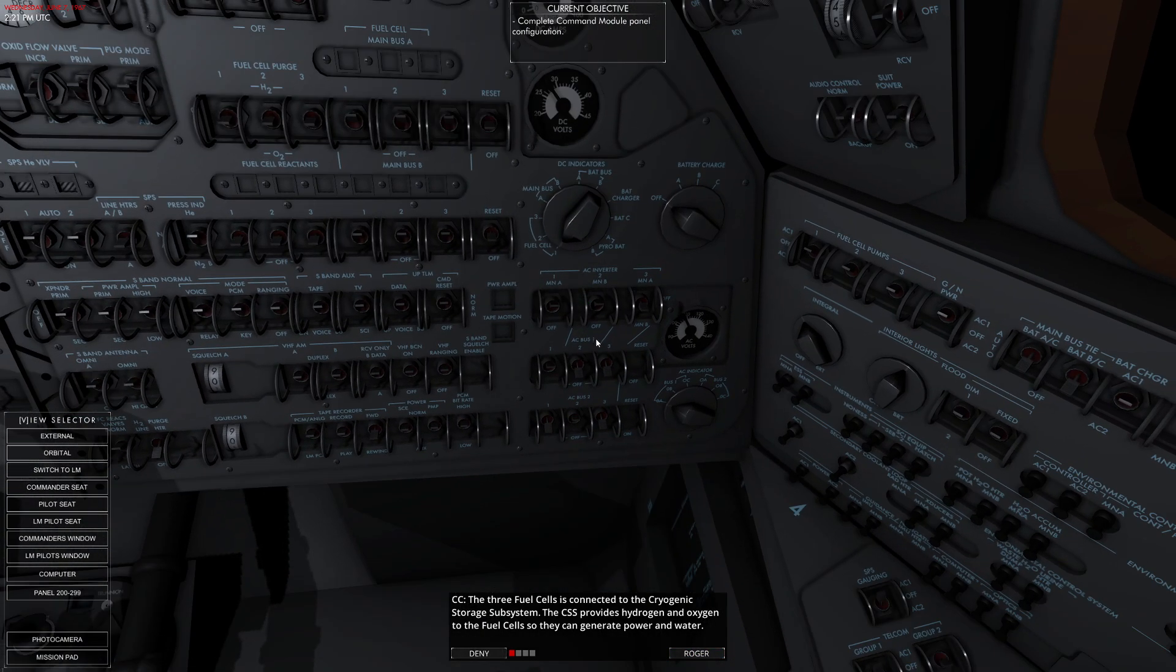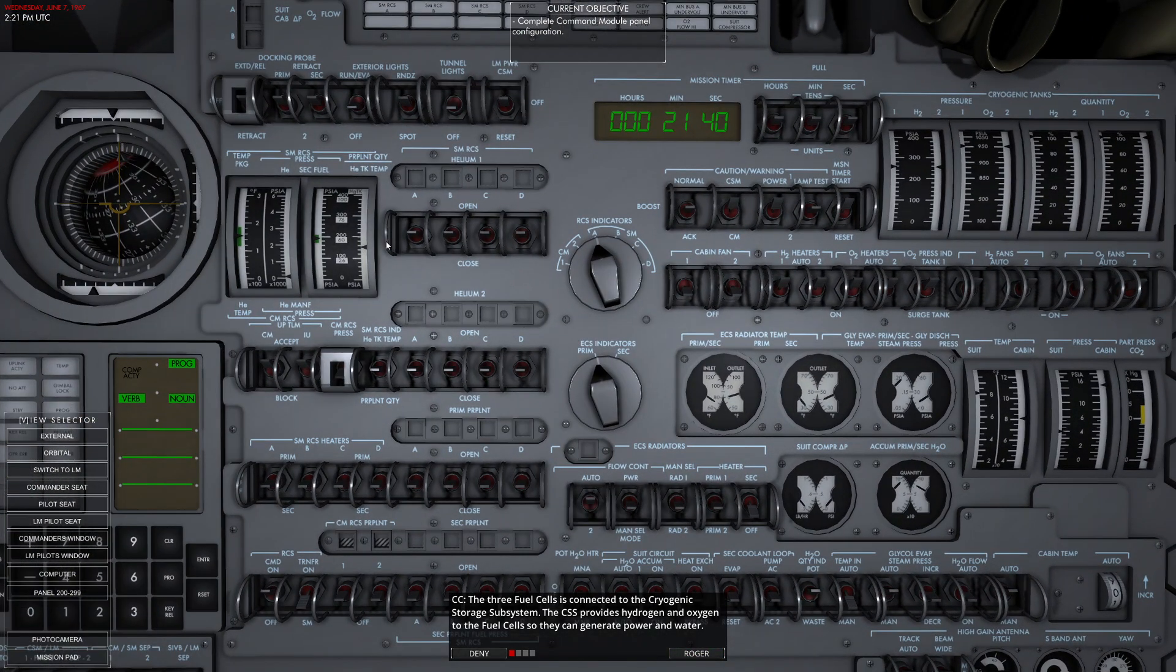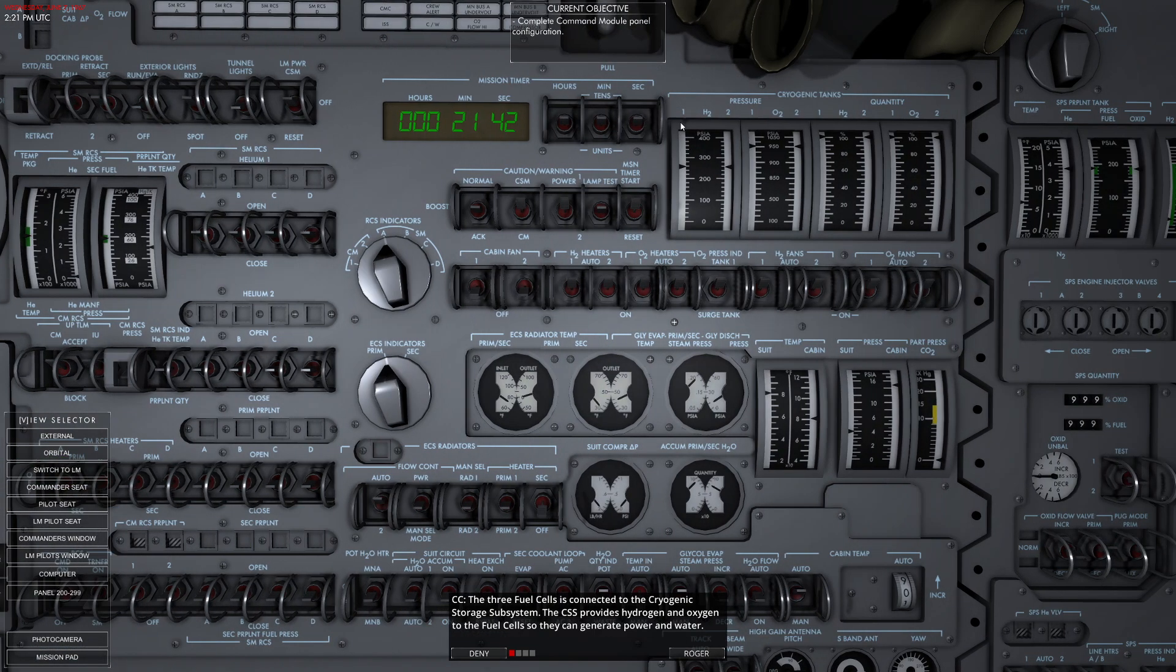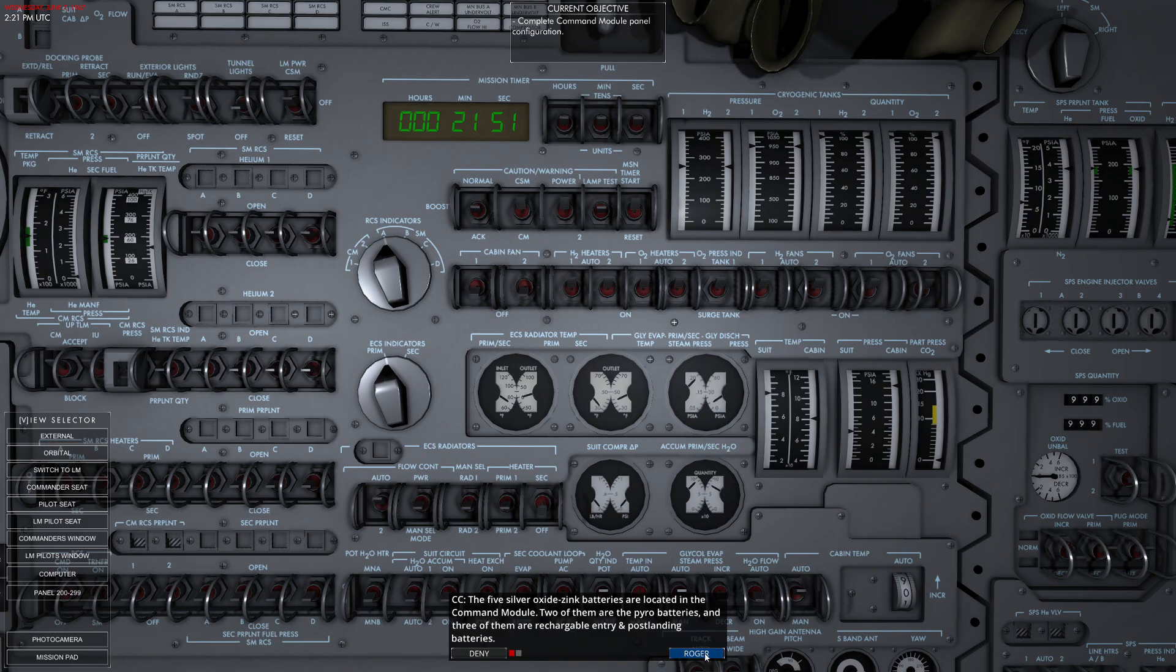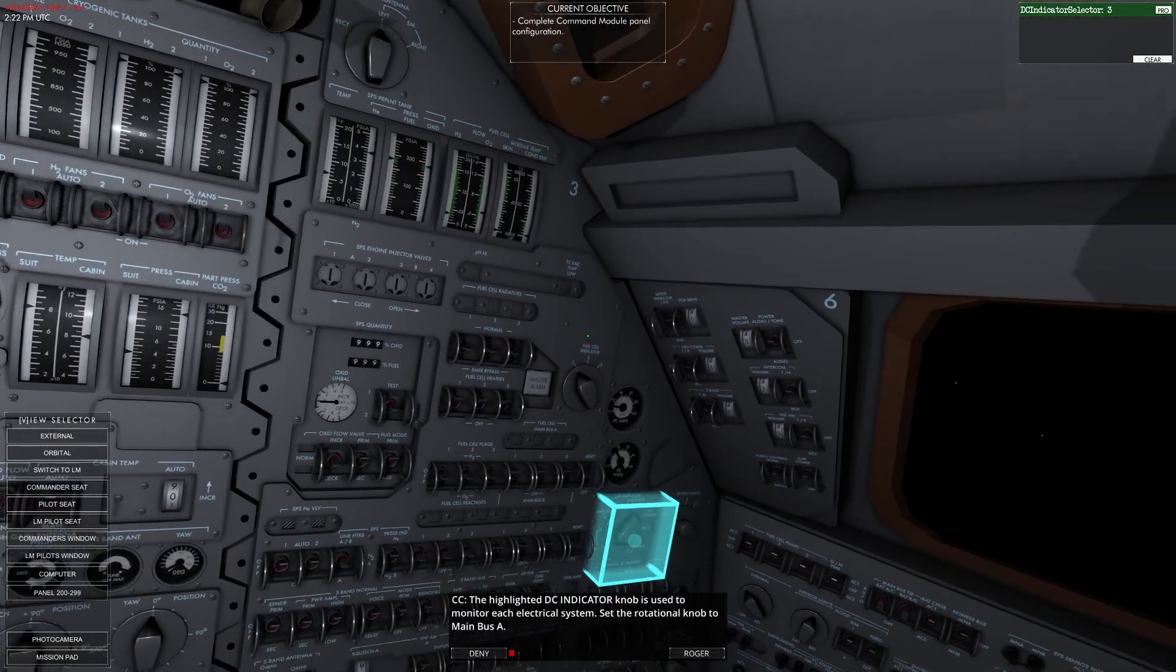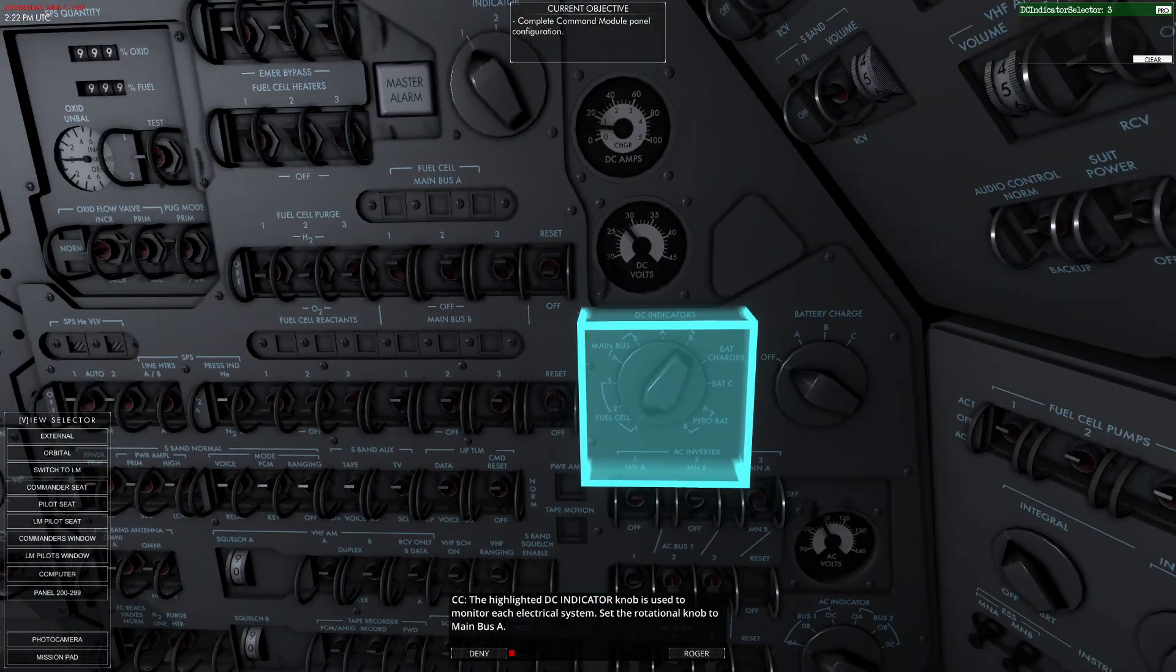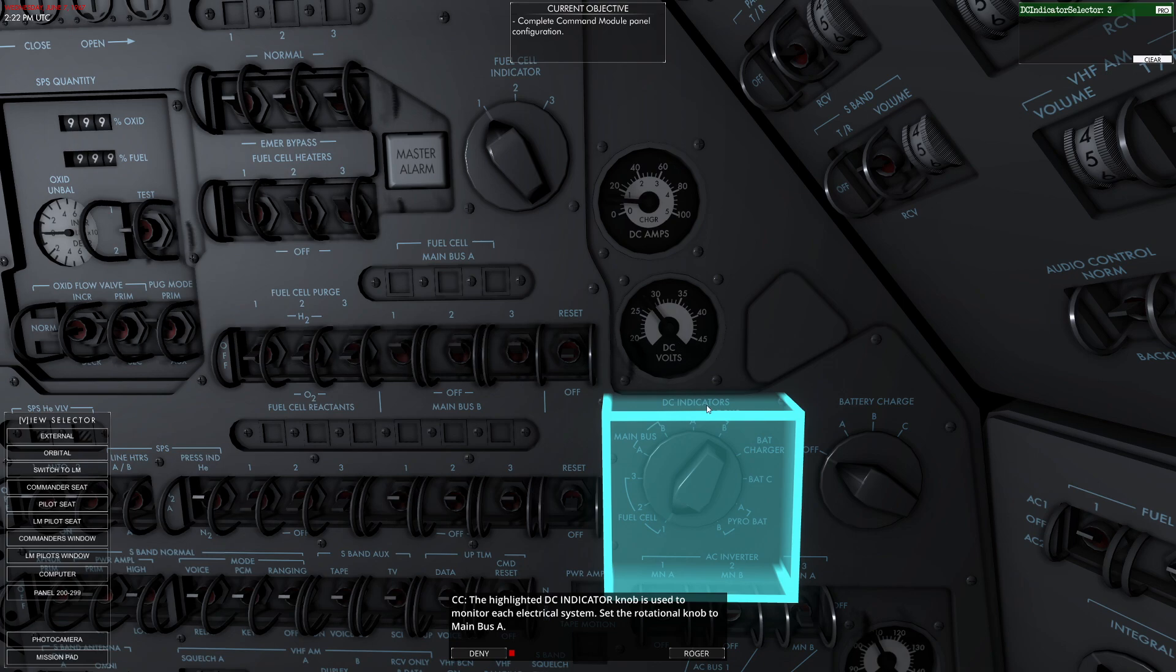The three fuel cells are connected to the cryogenic storage system. I believe that's up here - actually that's RCS. Ah, here we are: cryogenic storage system. The cryogenic tanks can be monitored through MDC2, literally what I'm looking at right now. There are two oxygen tanks and two hydrogen tanks available. The five silver oxide zinc batteries are located in the command module. Two of them are the pyro batteries and three of them are rechargeable for entry and post-landing. The highlighted DC indicator is used to monitor each electrical system. Set it to main bus A.